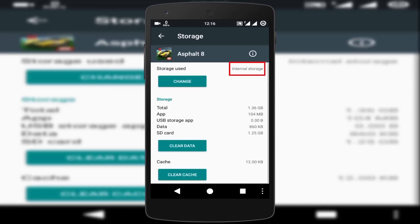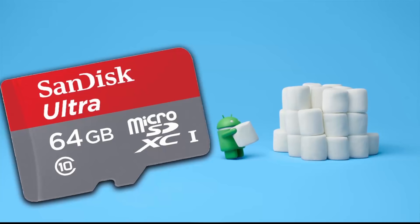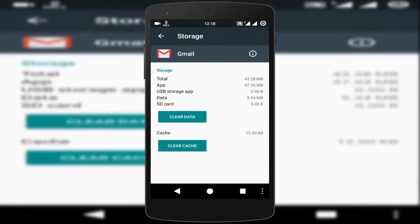By default, Android apps install to your internal storage. But if you have an SD card, you can move apps on it. But some apps are unmovable. So now, how to move these apps to SD card? Watch this video till the end.